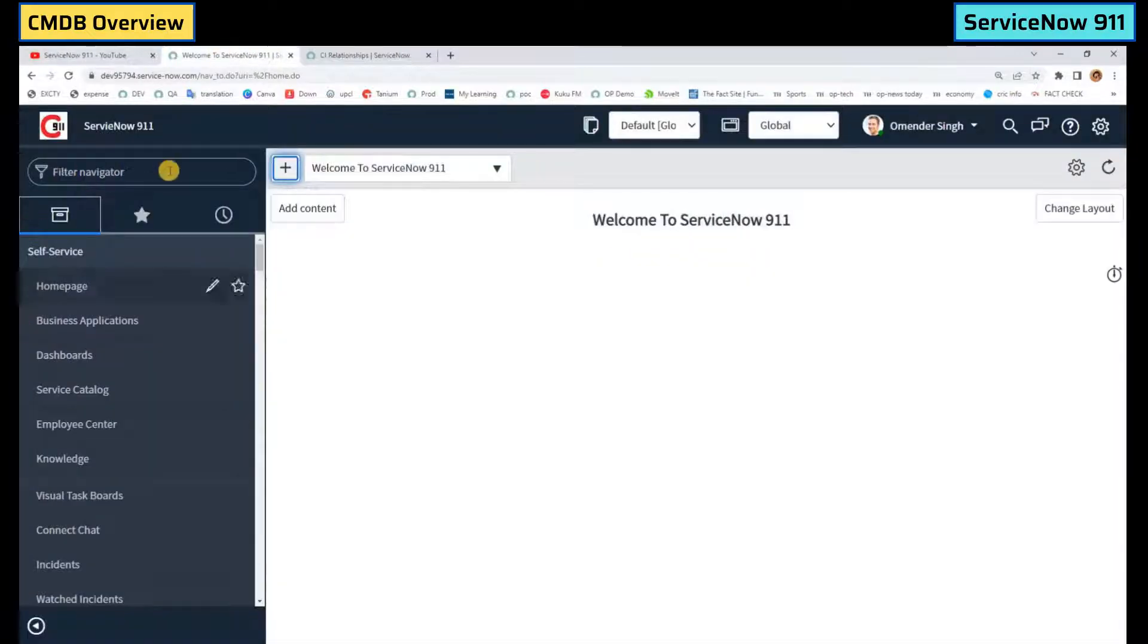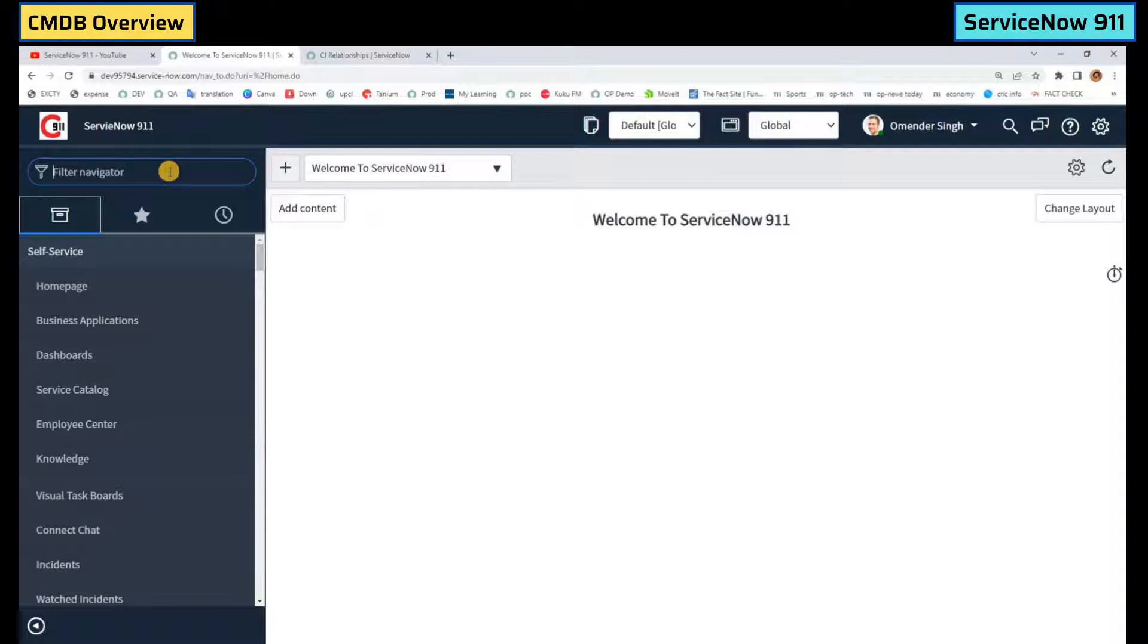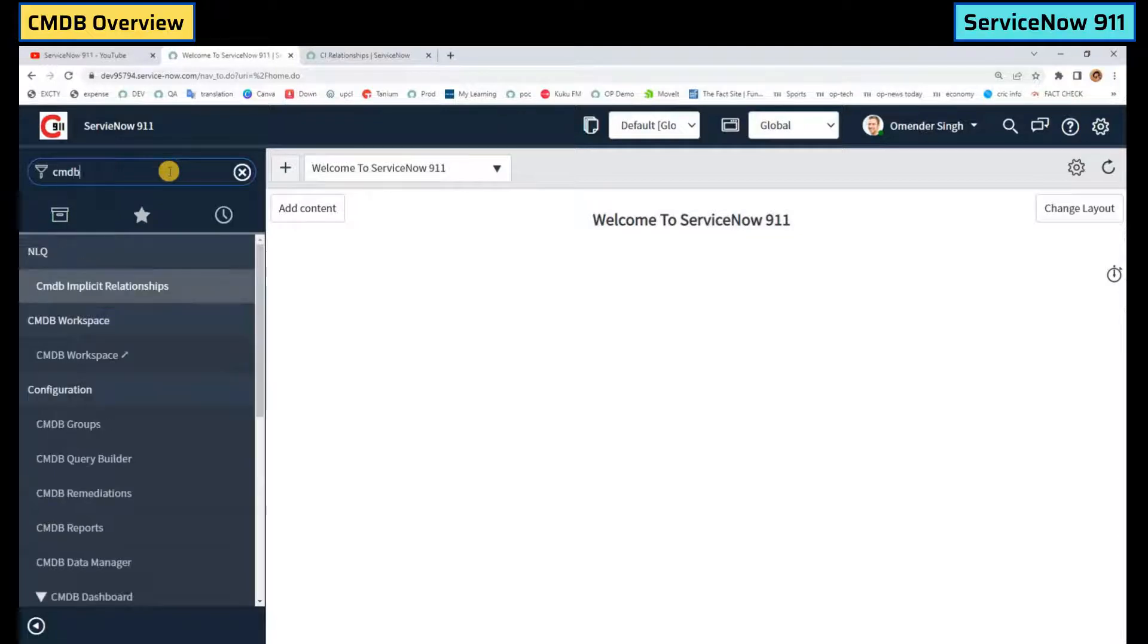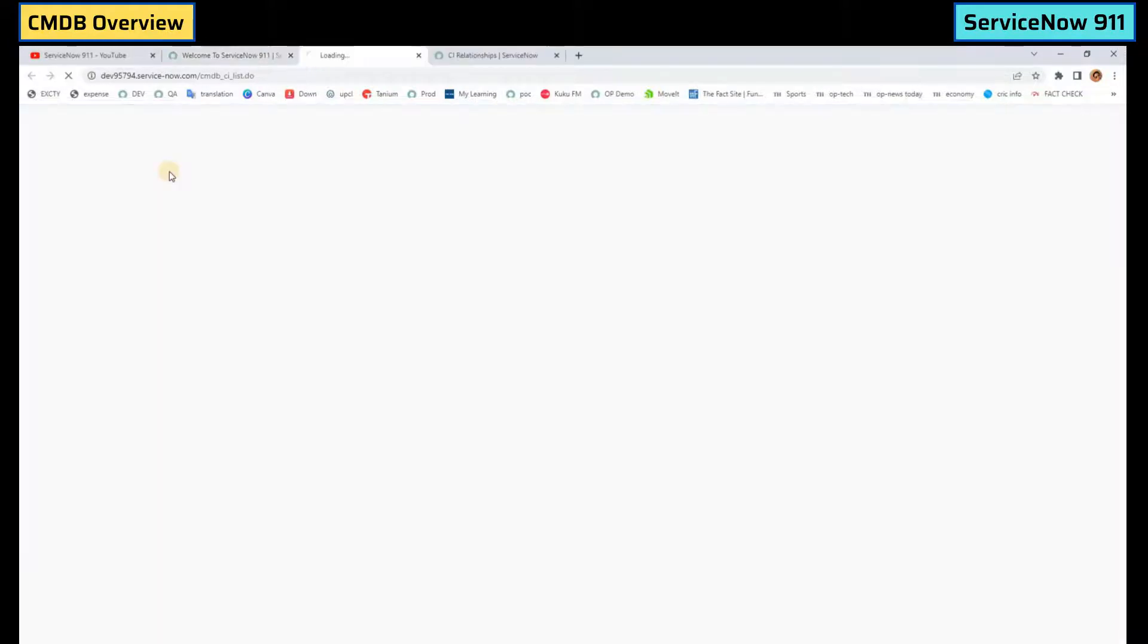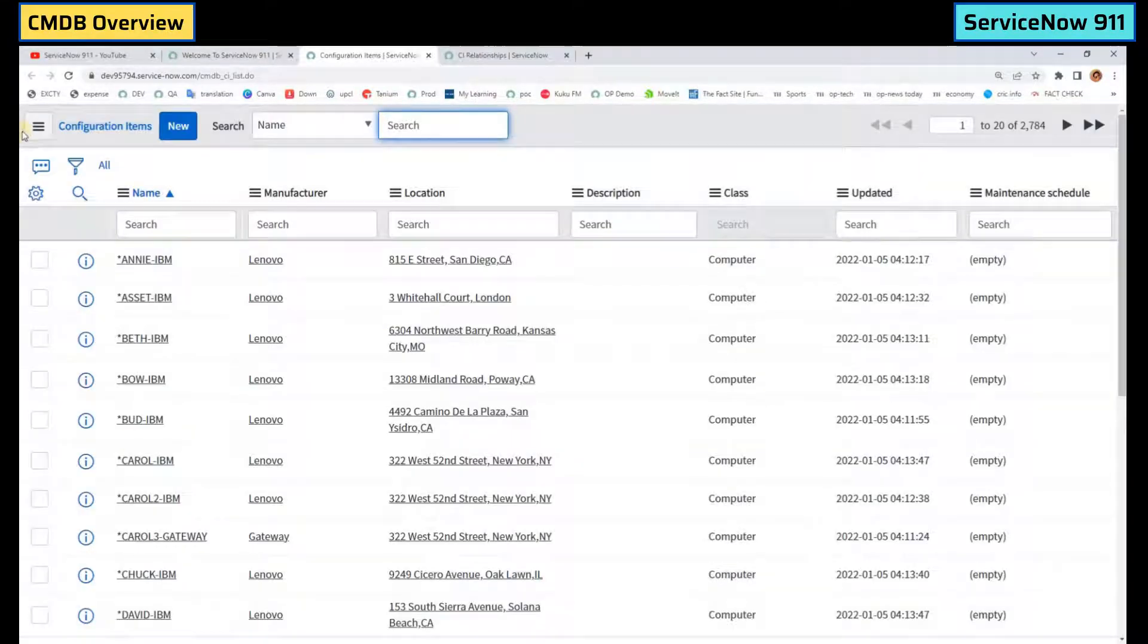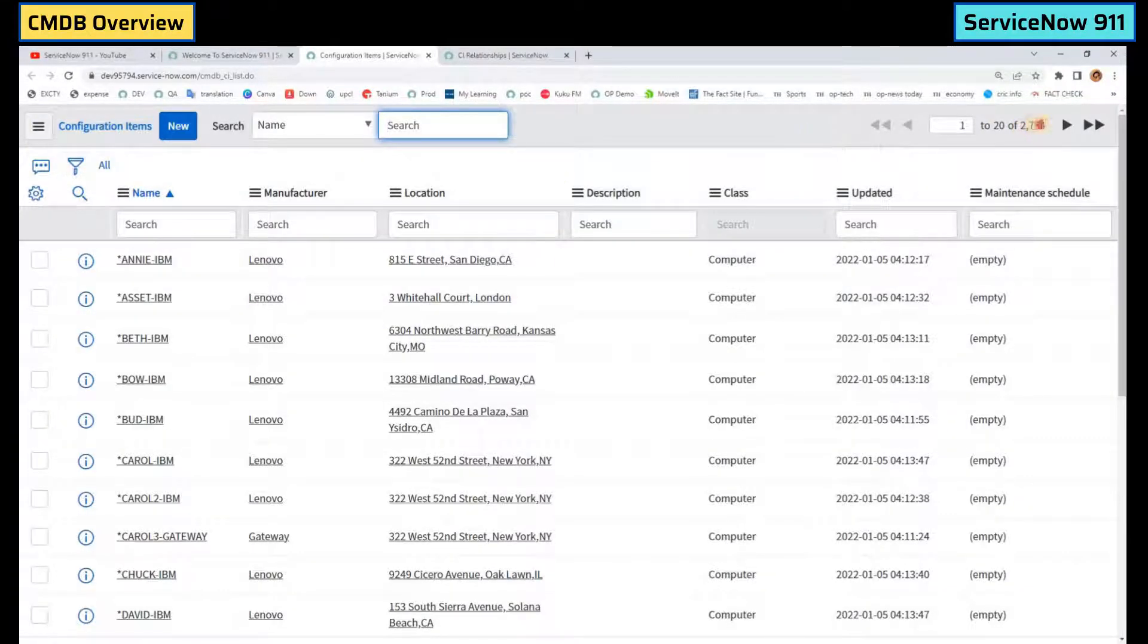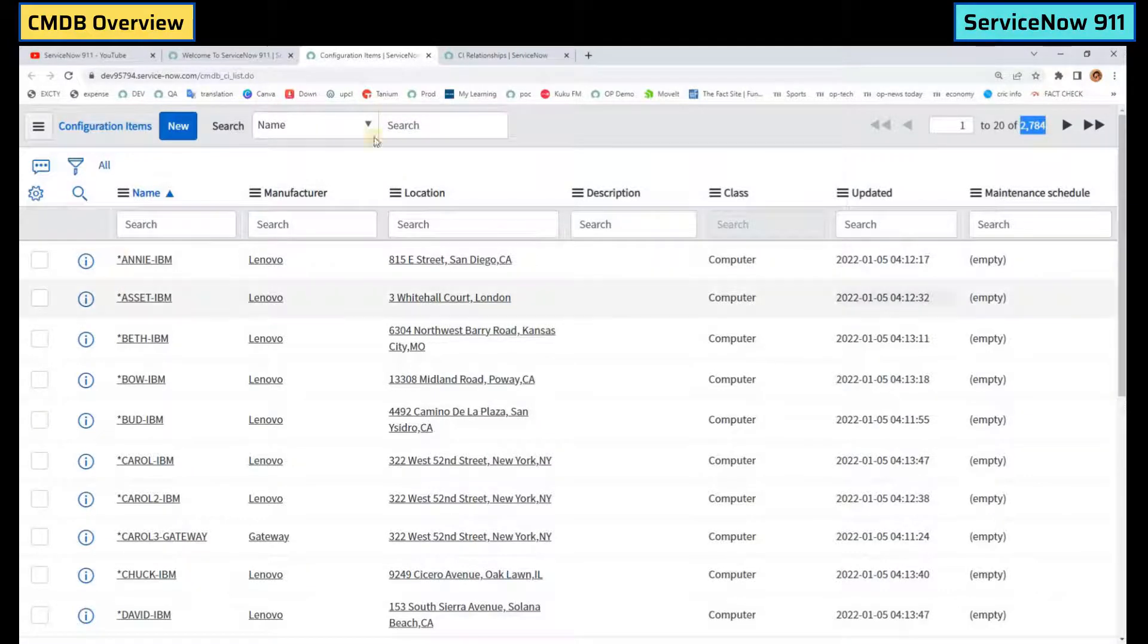This is my demo instance. Let me write the name of the CMDB table. cmdb_ci.list. So you see this is a demo instance and that's why you see very few records here. But in reality it could be in millions.